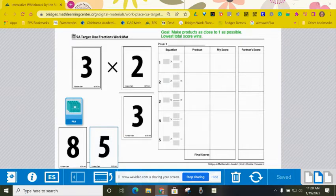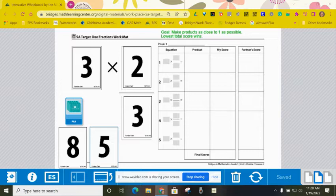Alright, so you're going to shuffle the cards and decide who's going to be the dealer. The dealer is going to give five cards to each player.